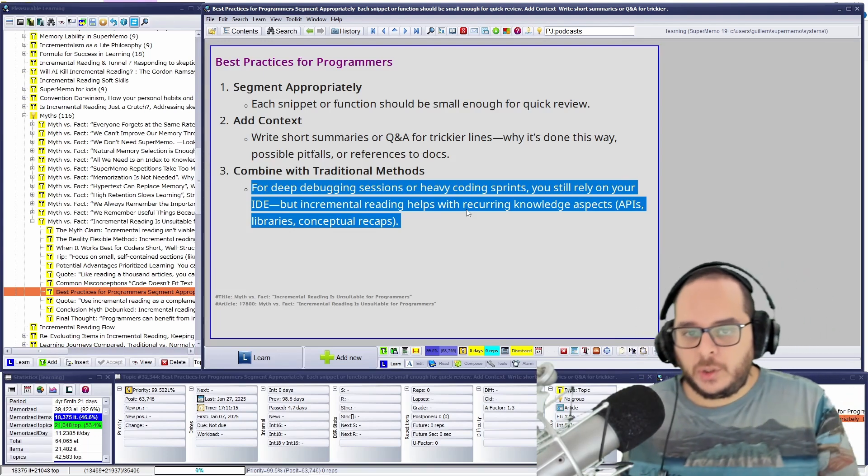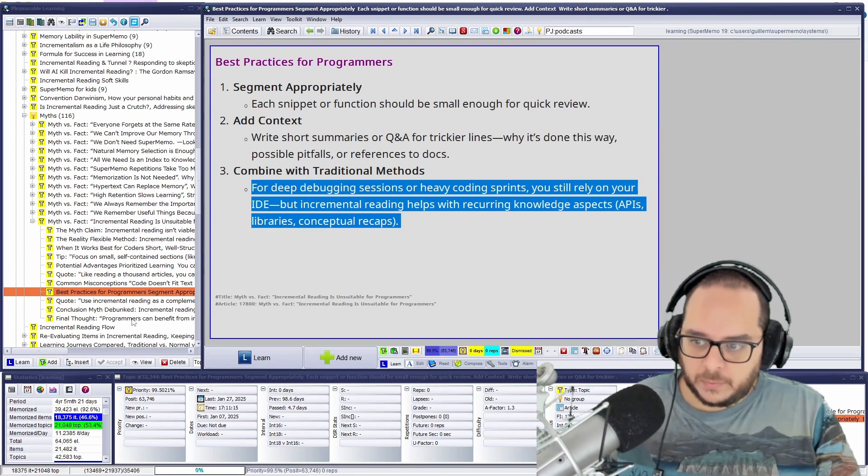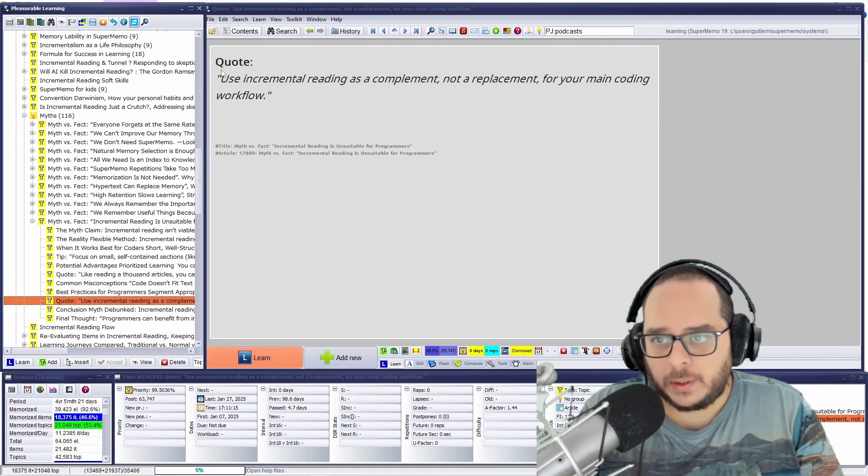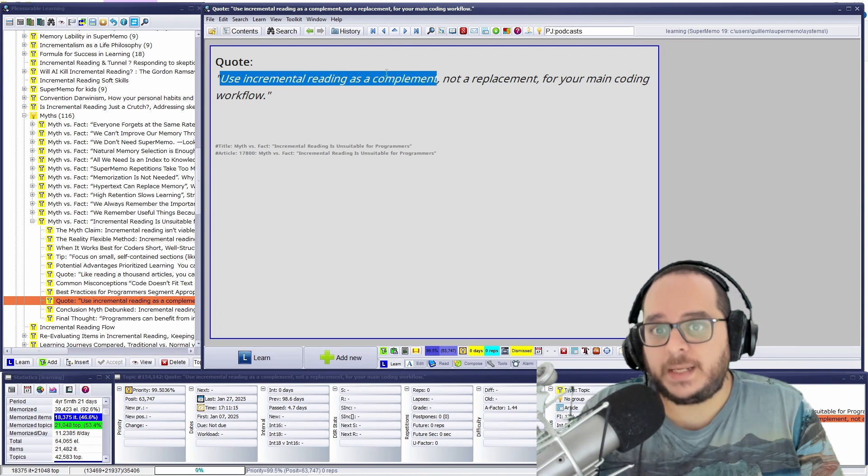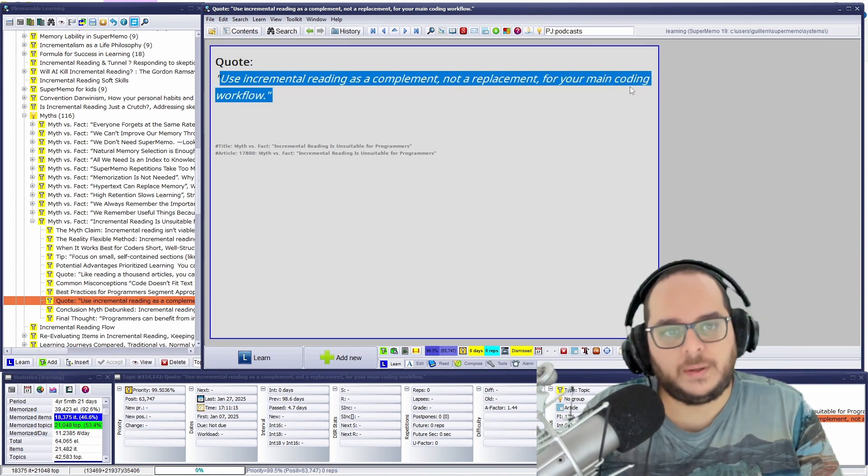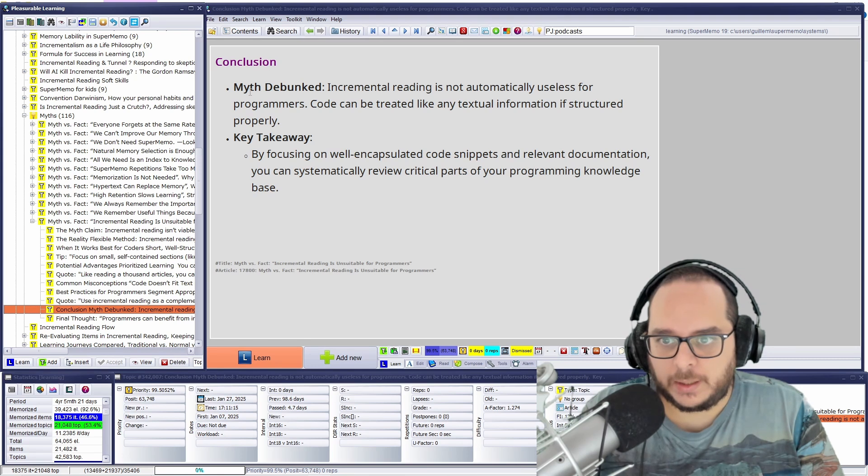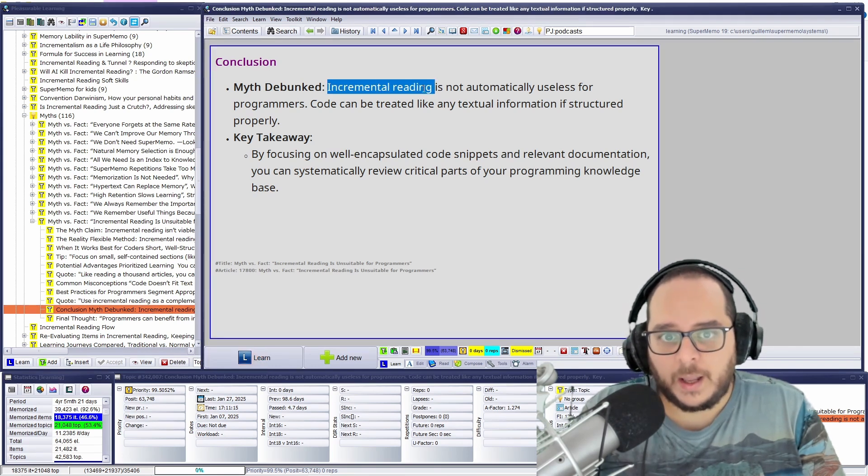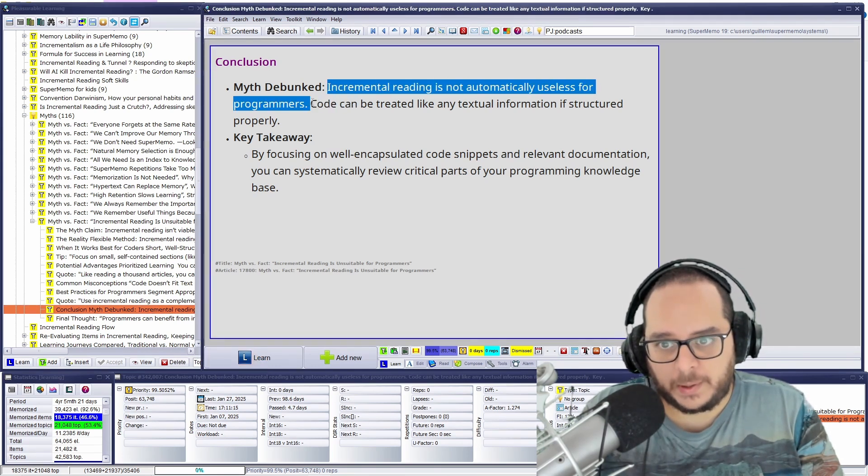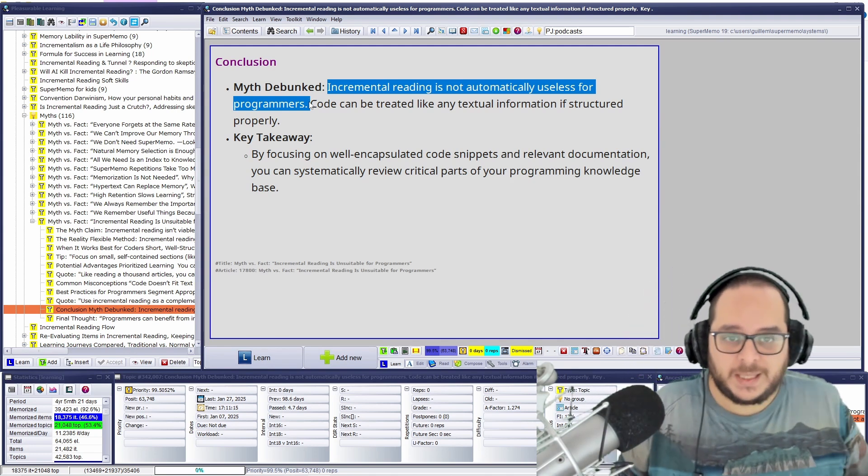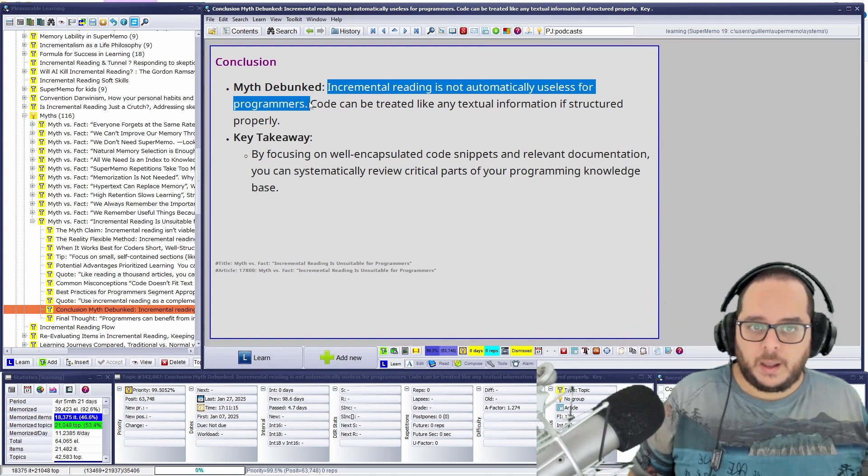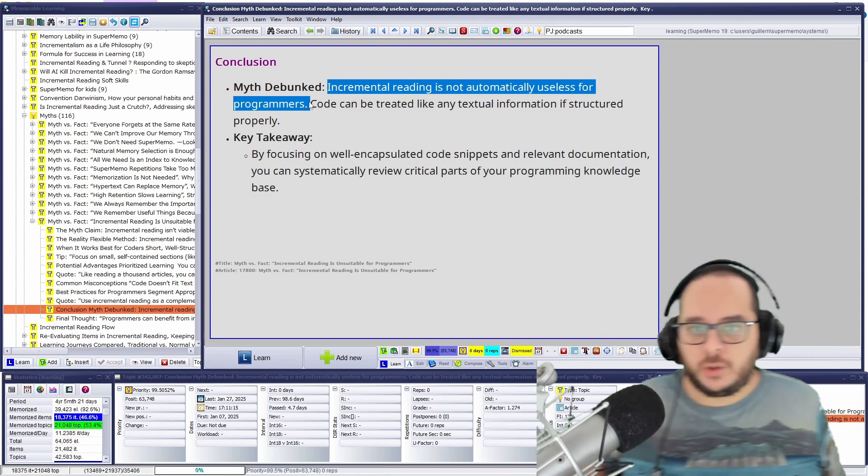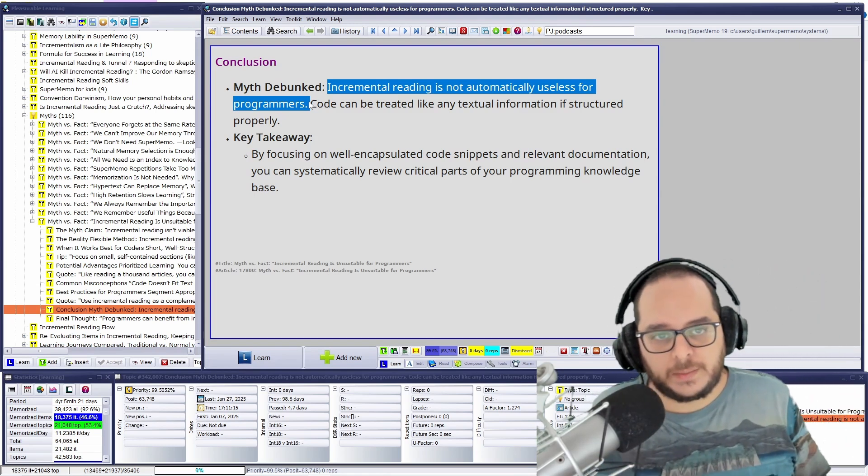Don't use incremental reading alone for coding. That would make no sense. So, quote. Use incremental reading as a complement, not a replacement, for your main coding workflow. So, conclusion. The myth that was debunked, incremental reading is not automatically useless for programmers. It's useful, it's just not at the same degree than prose. Because you need to solve problems with coding. It's more pragmatic.